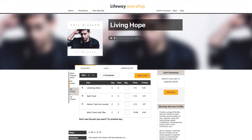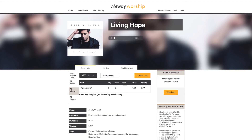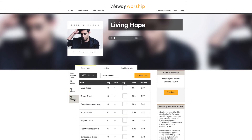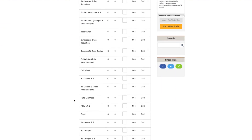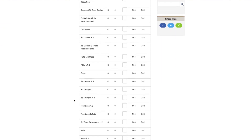PowerPoint files are located under the All Visual tab. And under the All Charts tab, you'll find all available instrument charts for your worship team and orchestra.